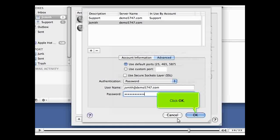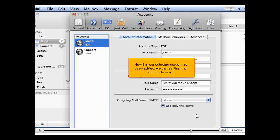Click OK. Now that our outgoing server has been added, we can set this mail account to use it.